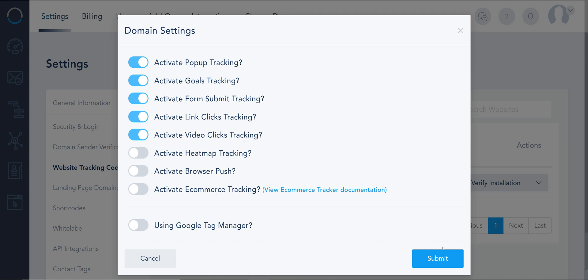Now I do know some companies have compliance, maybe they don't want to track link clicks or videos like YouTube or Vimeo when people click on them, so you can tick some of these options on or off.